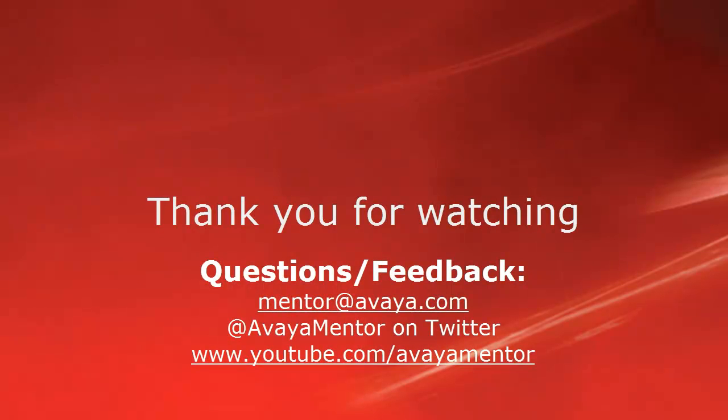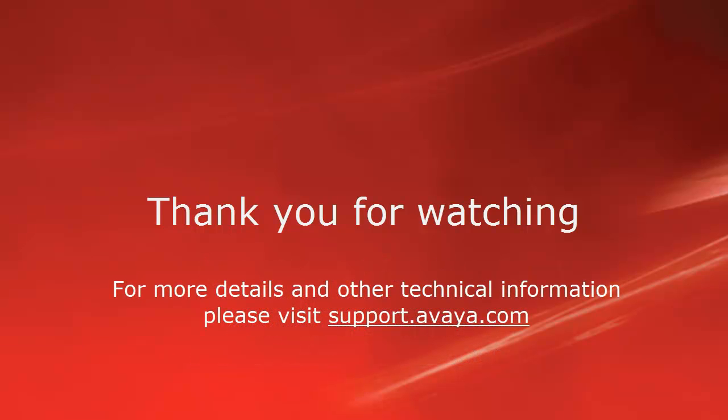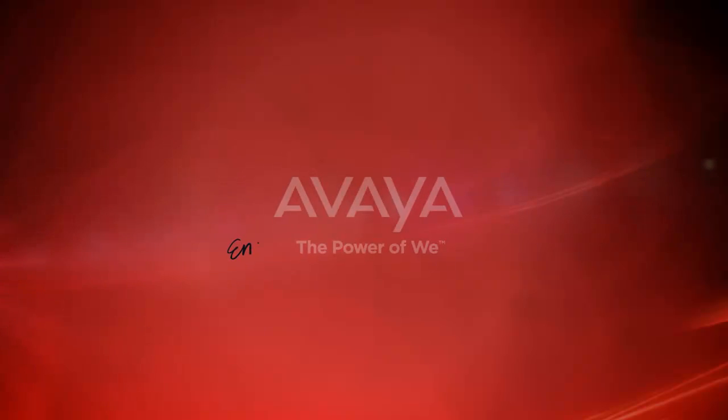Thank you for your time today. We welcome comments, questions and feedback at mentor at avaya.com, or Twitter at Avaya Mentor. For more details or related information, please visit support.avaya.com. Thank you for choosing Avaya.